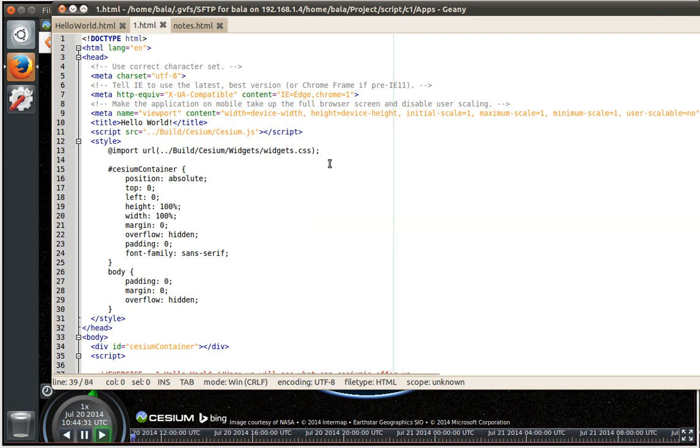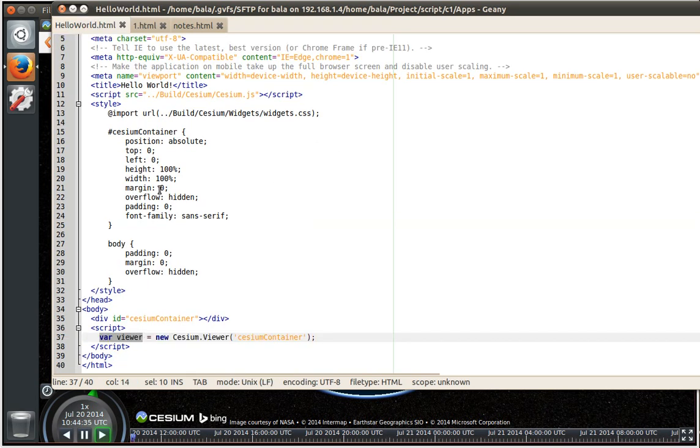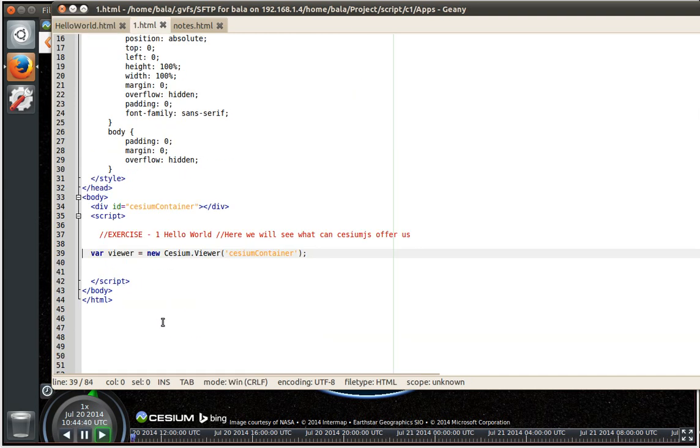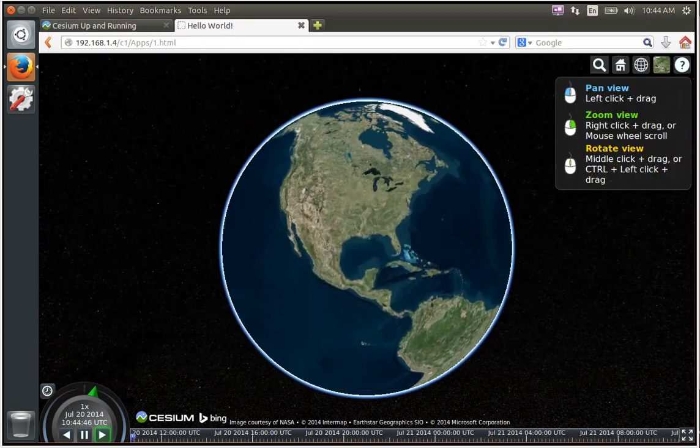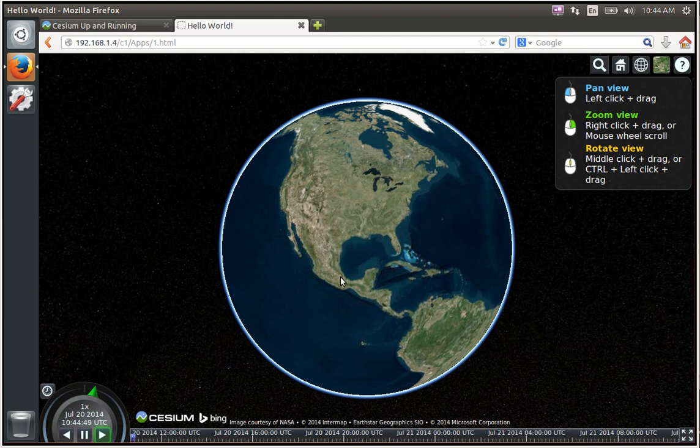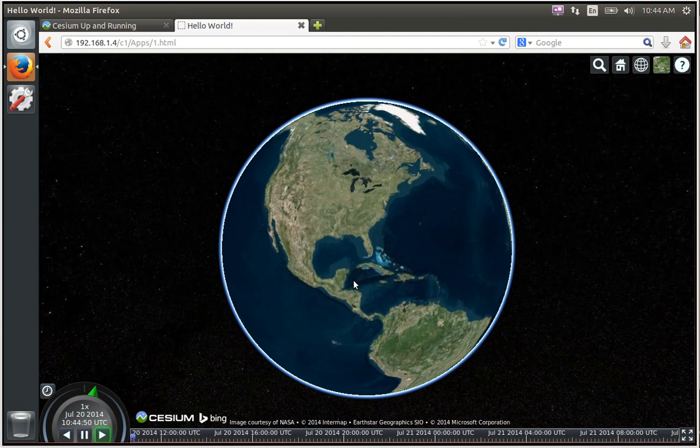So what I have done for this particular video is I have taken whatever is there in the hello world, copied it over to another file called as one dot html. That is all what I have done so far and I tried loading it from the browser and I am able to view the globe.